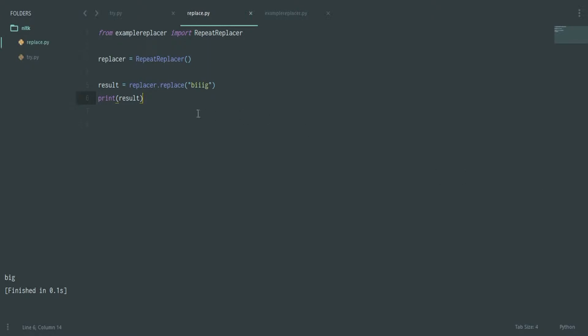Hey guys, this is RocketRace back with another tutorial. In this video I'll be talking about repeat replacer — something that will replace words with a lot of repeated letters, remove them, and give back the original word that is meant to be given.